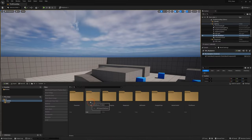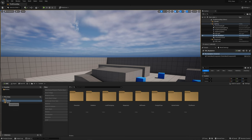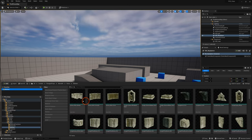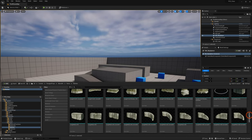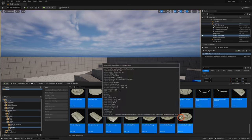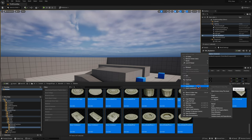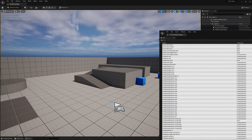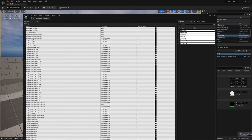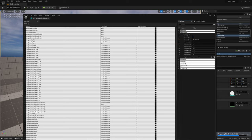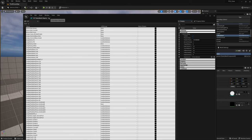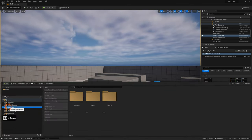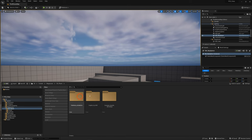First, we're going to turn everything into Nanite. In the Content Browser, go to the folder containing all your building block meshes, select all the static meshes you'll be using, right-click, go to Asset Actions, and click Bulk Edit via Property Matrix. On the right-hand side under Display, go to Nanite Settings and click Enabled. Save all and exit.